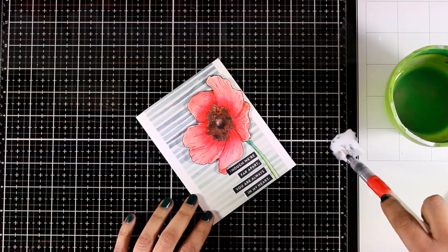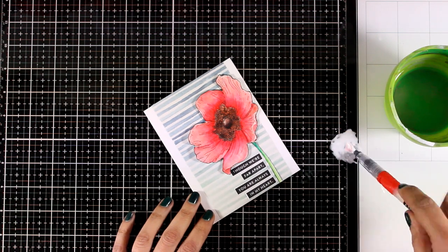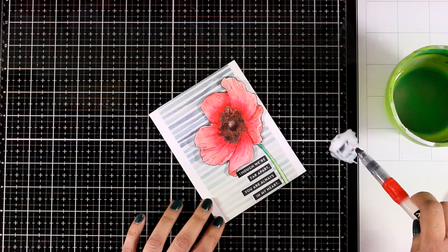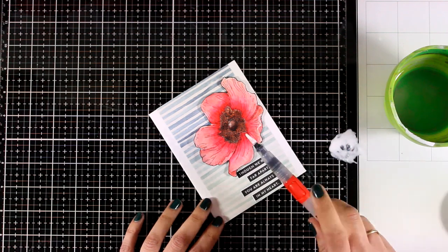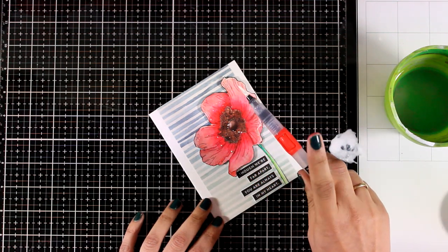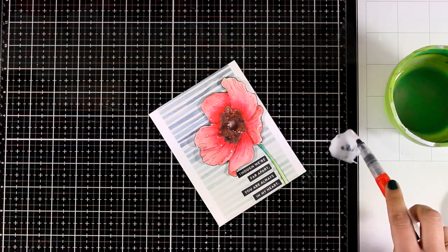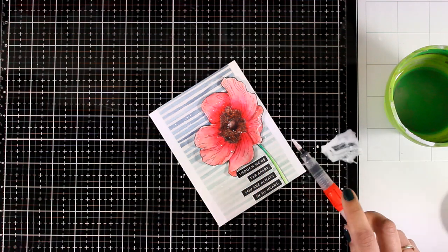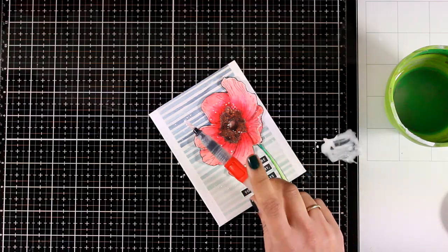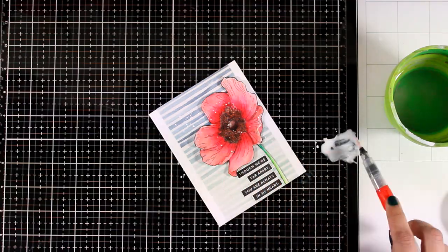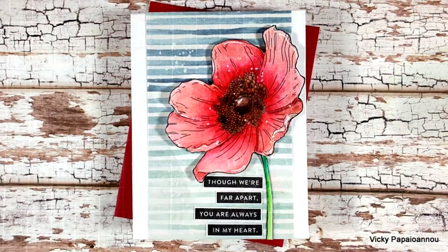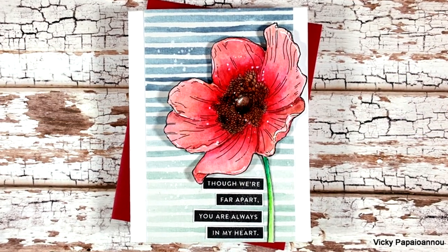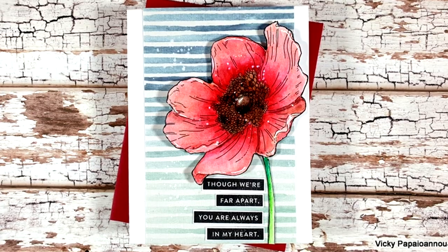And to complete that watercolor look, I'm also going to add some white splashes. You can do that with any white acrylic paint. I'm using watered down gesso here. And here is a close-up look on the first card for today.